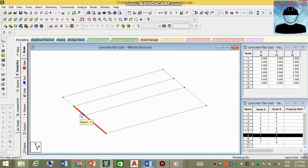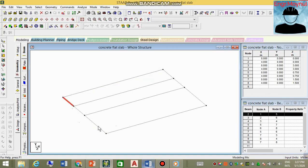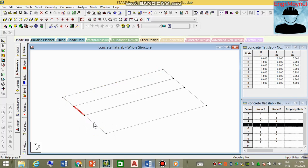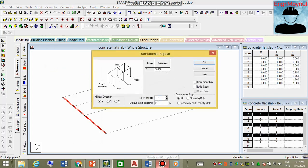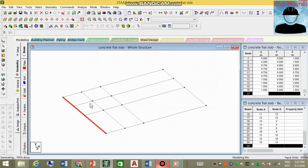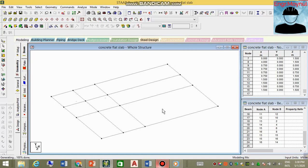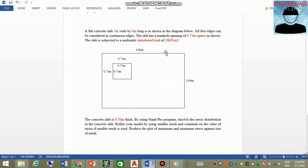The manhole points are currently separate, so we need to connect them. Hold Control and select the relevant points, then go to Geometry, Translation Repeat, set count to two and distance to 0.75 in the X direction, and select Link Steps. Now we have a 0.75-meter square manhole area defined. The rest of the slab area will be filled using the mesh, as required by the question.